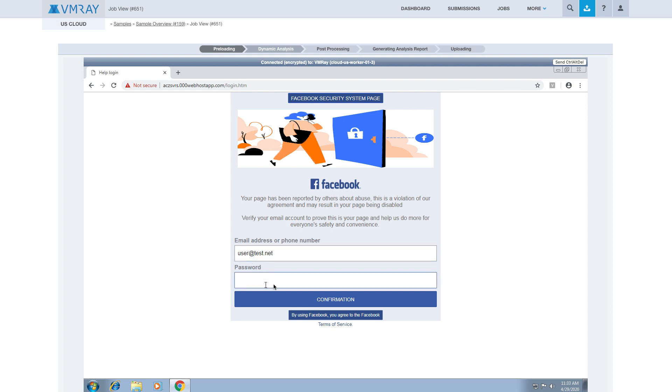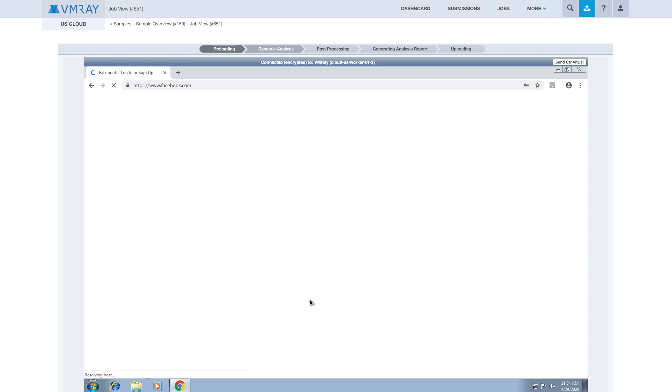If we find an executable, we have the ability to download and execute it, then view the analysis report after the analysis is finished.